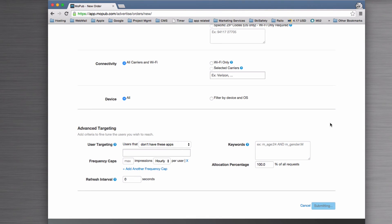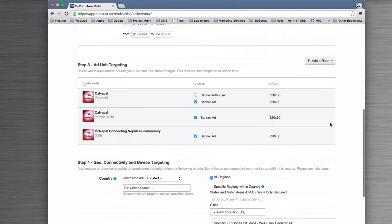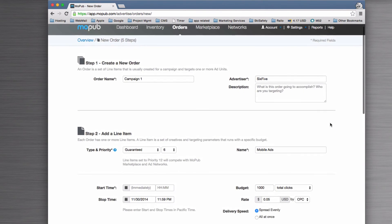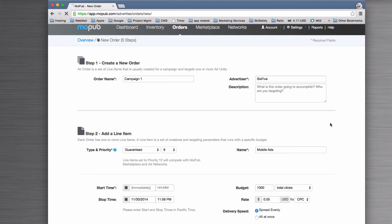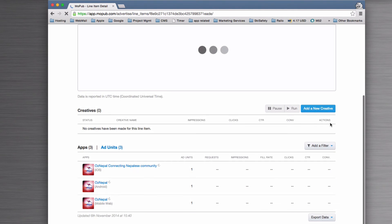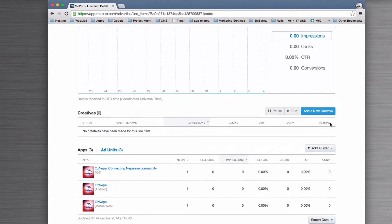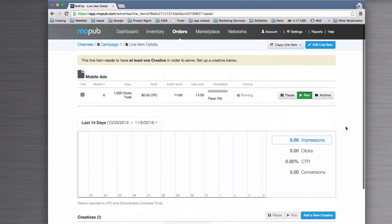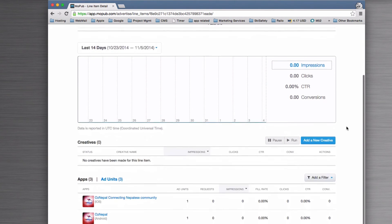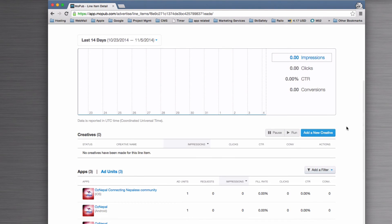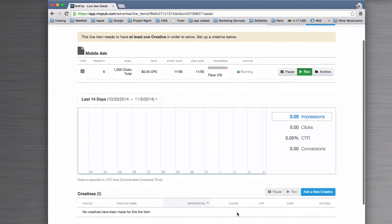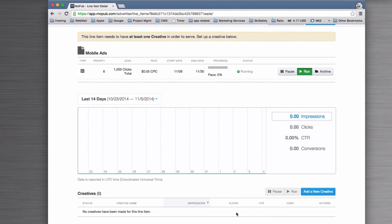So let's just save that. We'll view the result. There it is, and there's obviously nothing coming up for it yet. Nothing will appear yet either because we don't have any creative for it. Now we're looking at the line item, so we click Add Creative.